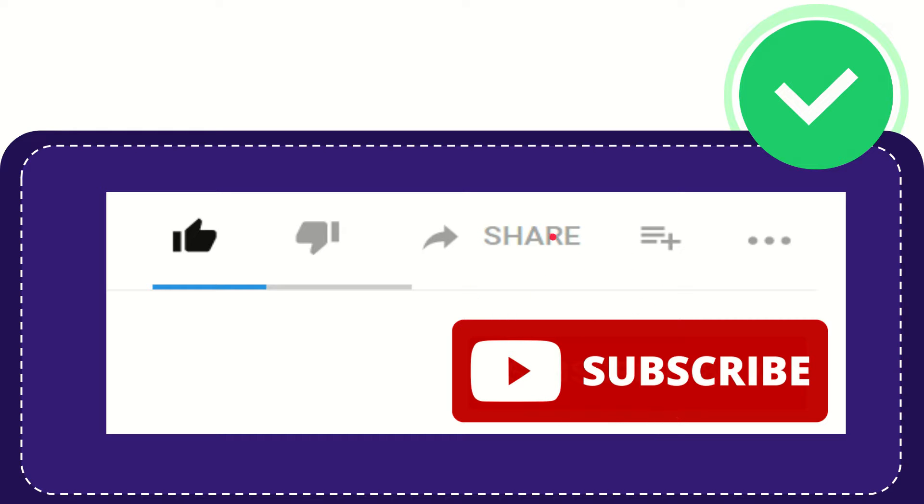I think that's all of it. Thank you so much for watching this video and see you again in another video. Bye bye. See you again.